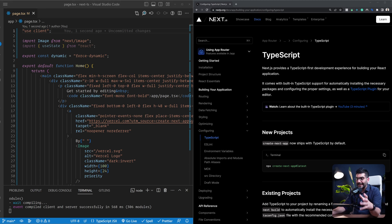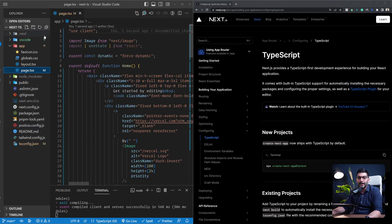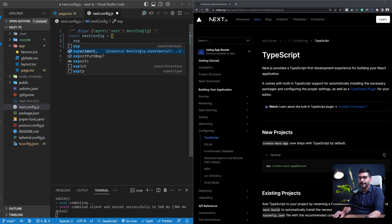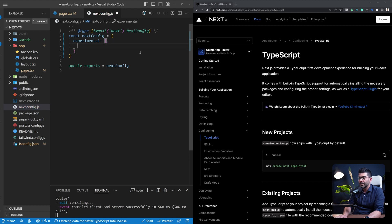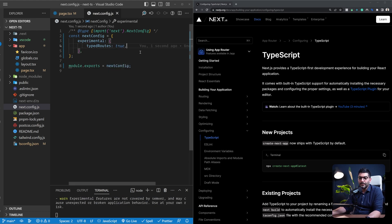Another TypeScript feature in Next.js 13 is typed links. Next.js can statically type your links to prevent errors when navigating between pages using the Next.js Link component. To use it, you have to opt in inside your next.config.js by passing in the experimental flag with the typedRoutes: true option, which enables static type checking for your links.